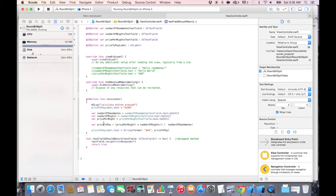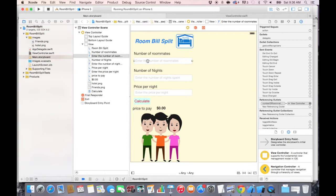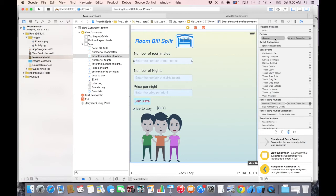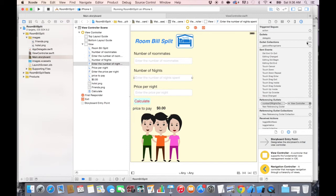Go to the main.storyboard, click on the first text field, go to the connection tab, and under delegate, click and connect it. Now this delegate is connected to the viewcontroller.swift file. Let's do the same thing for the number of nights text field — drag and drop the delegate.